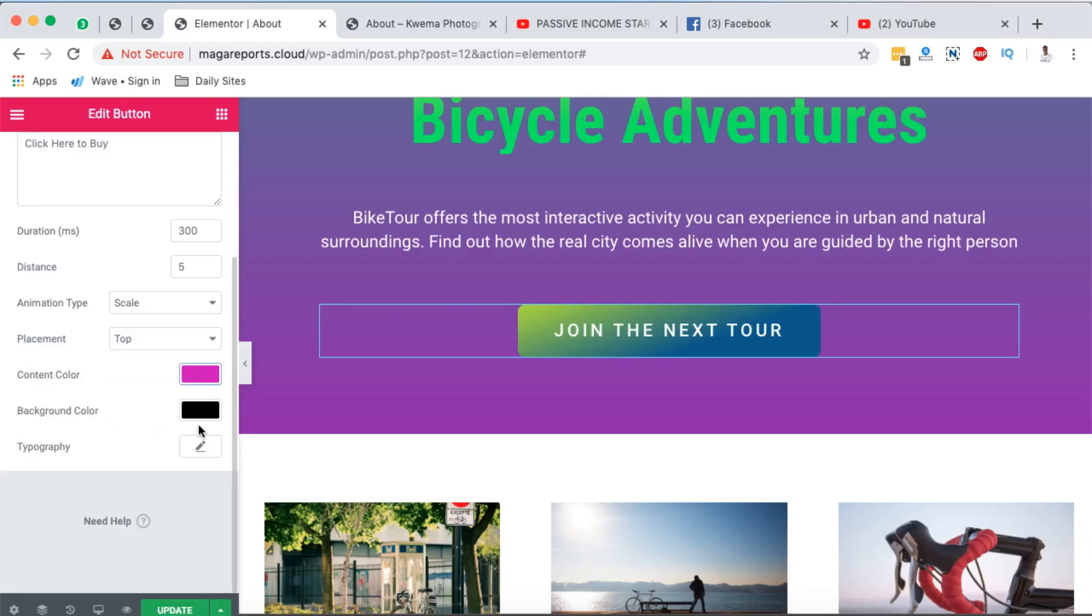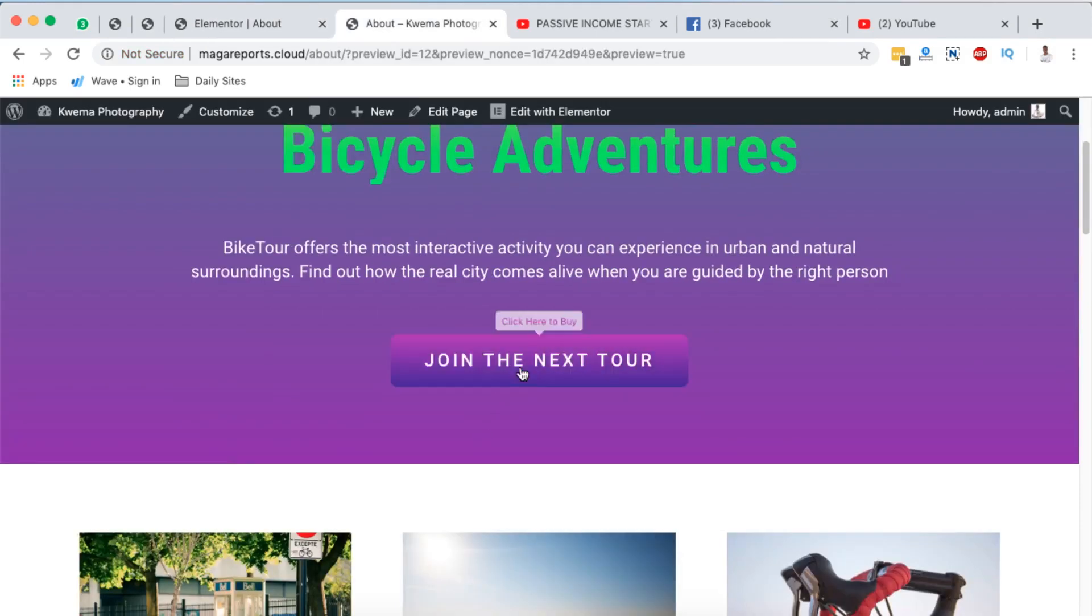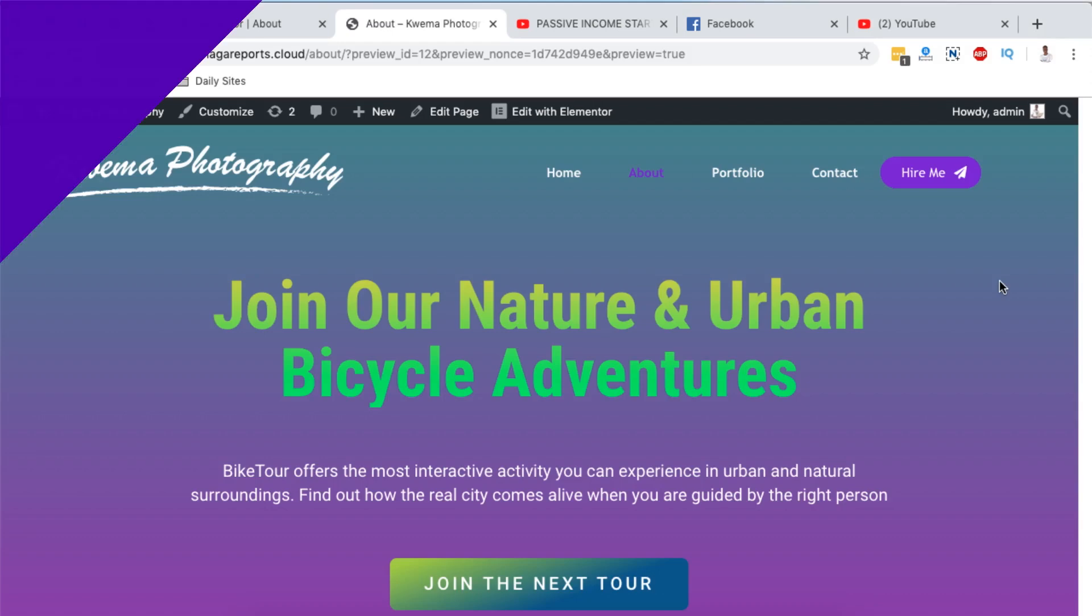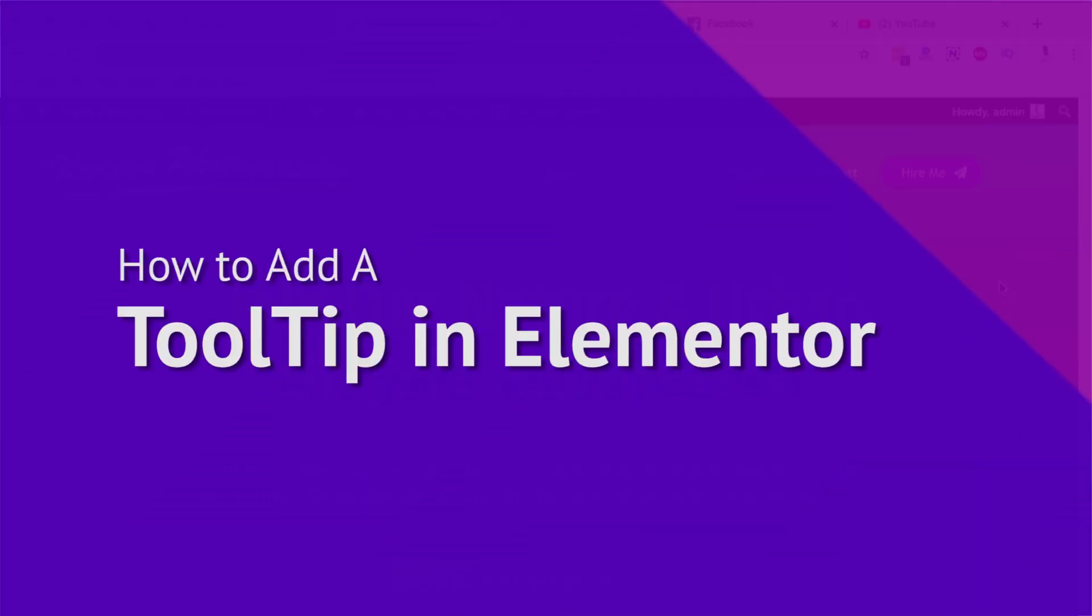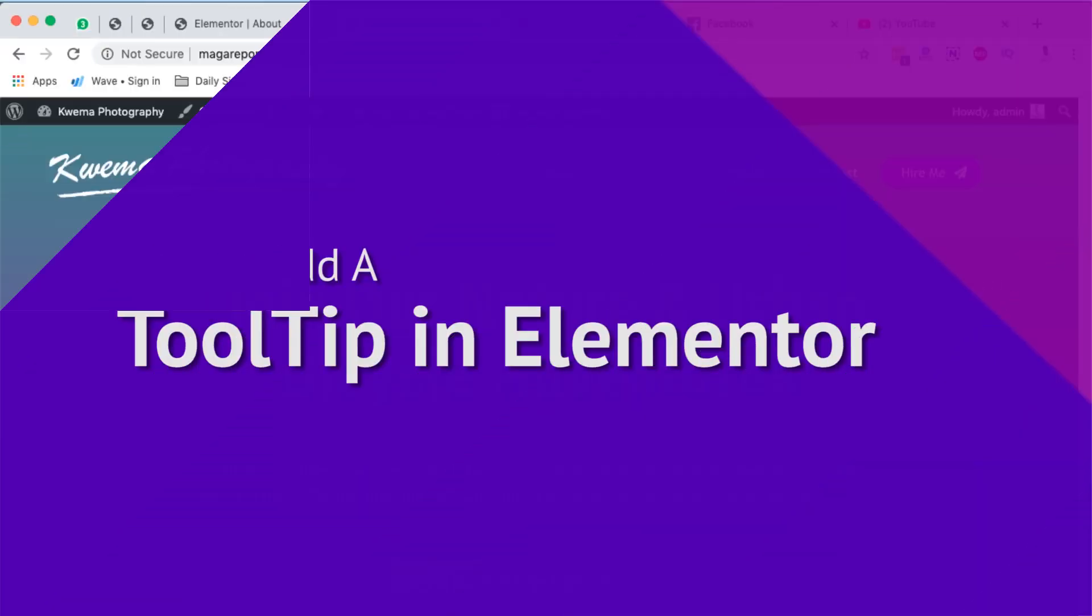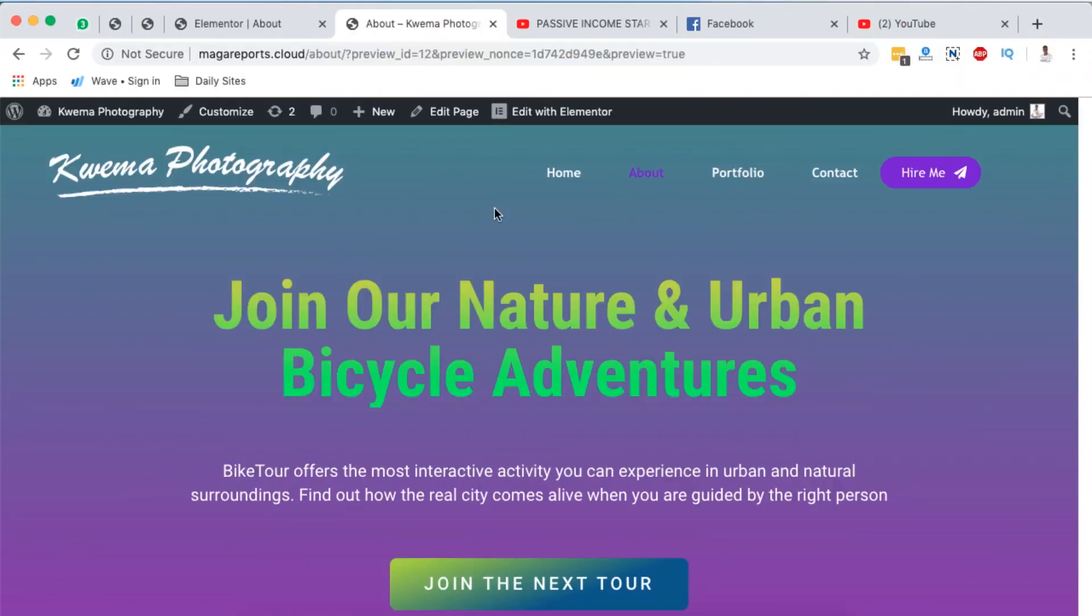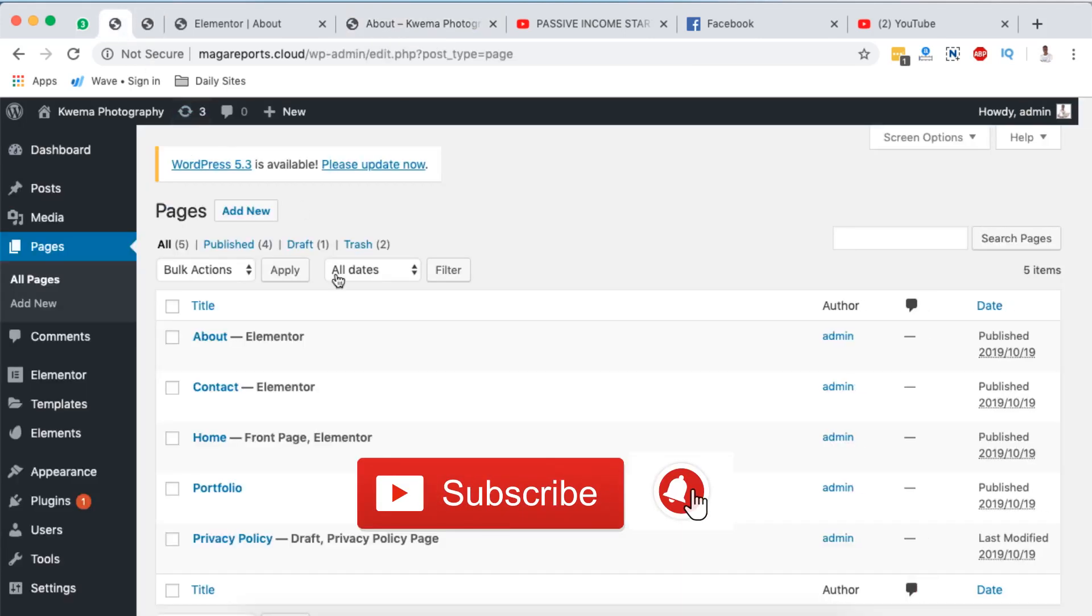Hello happy people, Hamza here and welcome to this video. In this tutorial I'm going to show you how to add a tooltip to your Elementor or WordPress website. To do that, first of all you have to be logged into your WordPress website.